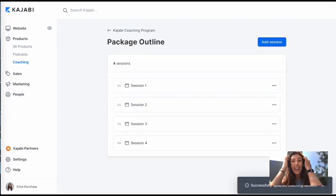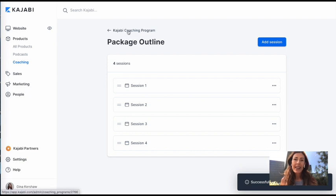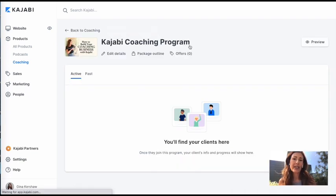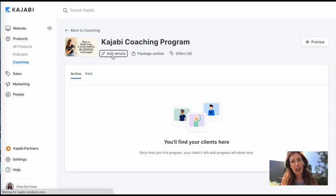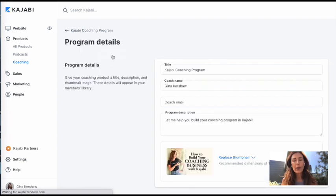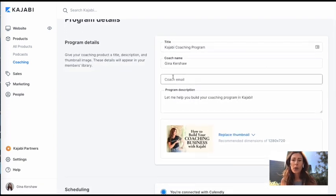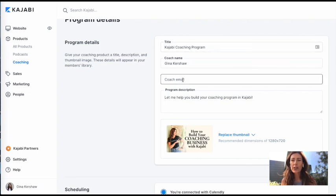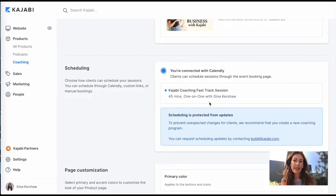All of the sessions are in there. And now you can kind of see what it's going to look like. Let's go back here first into the Kajabi Coaching. And let's set up your details. So this is what's going to be kind of what your page looks like. We've already got the information in here. You can add your email as well.